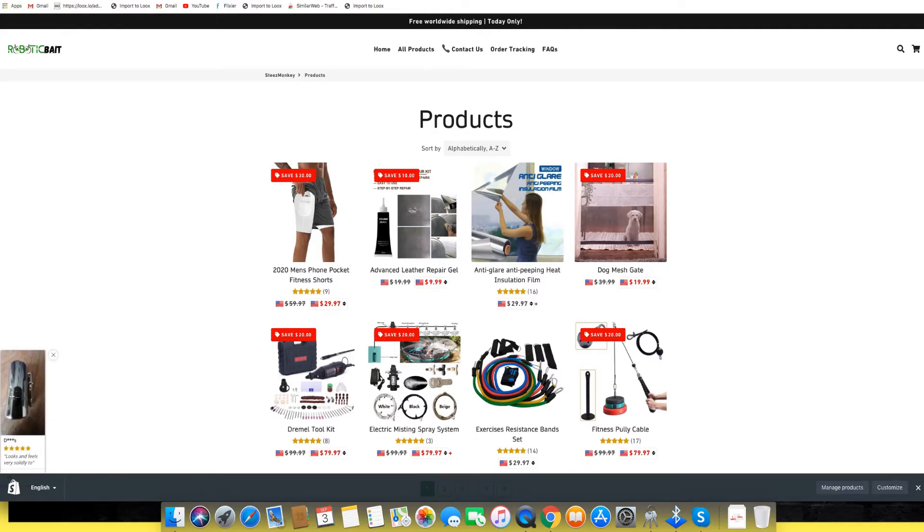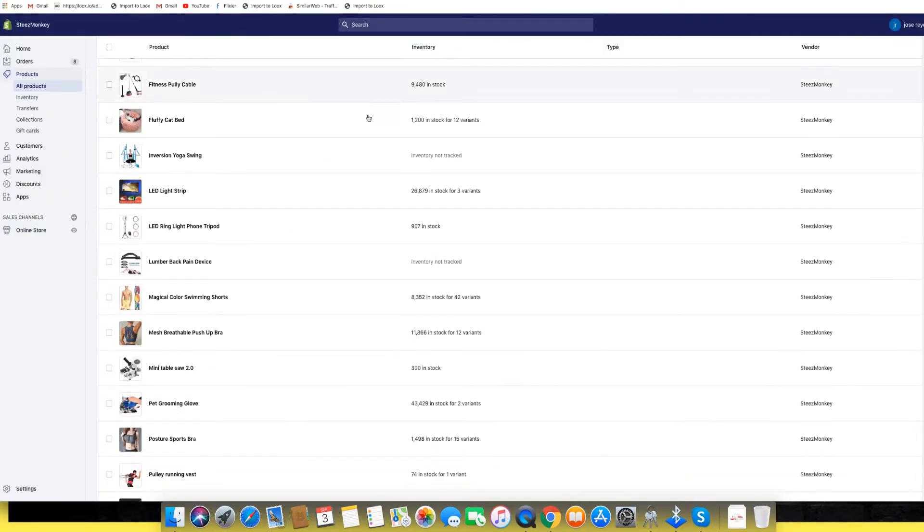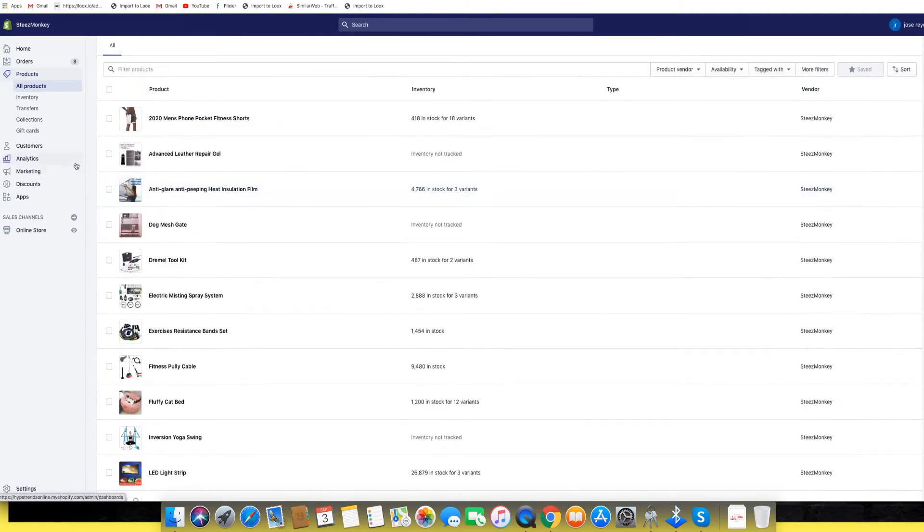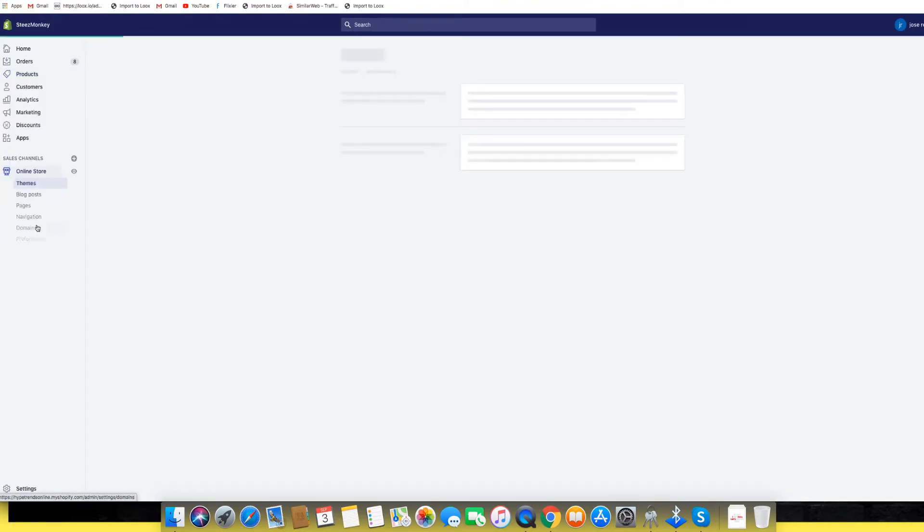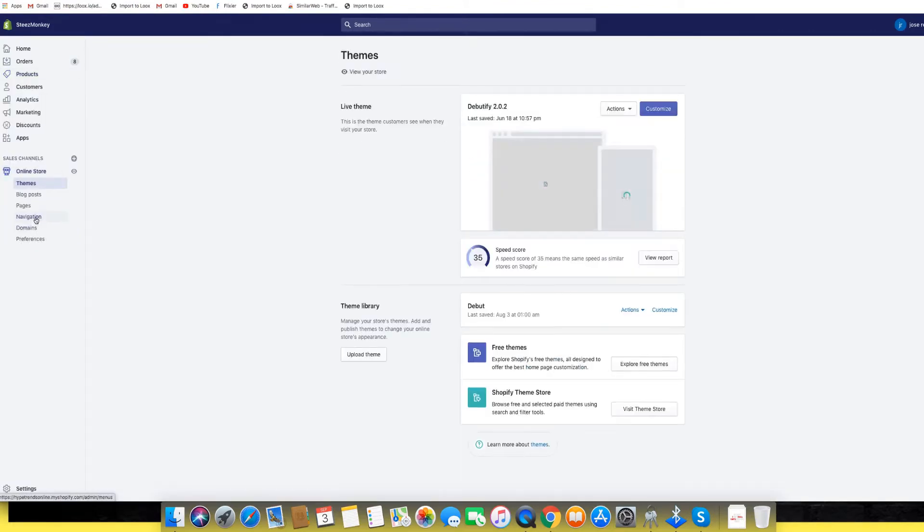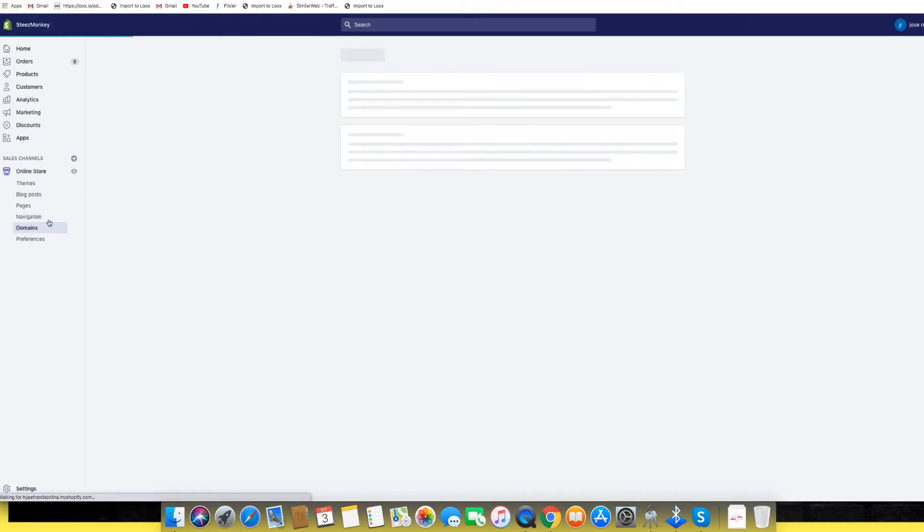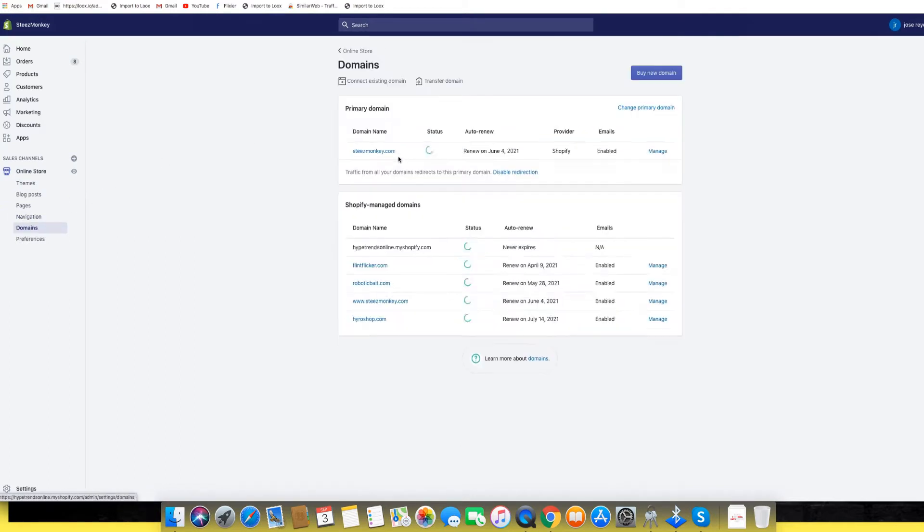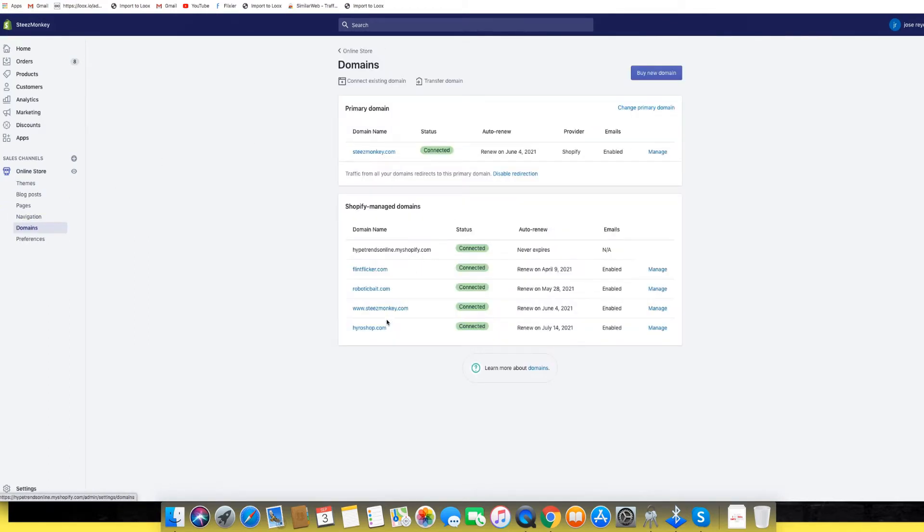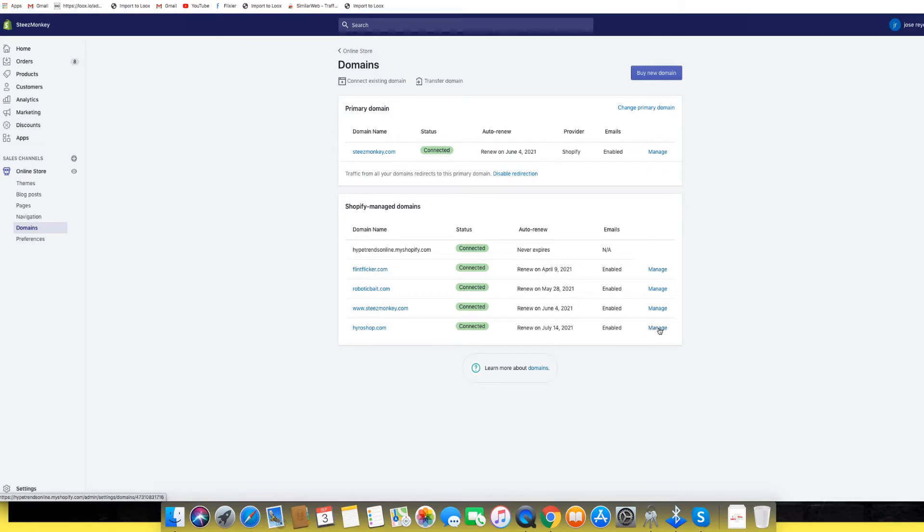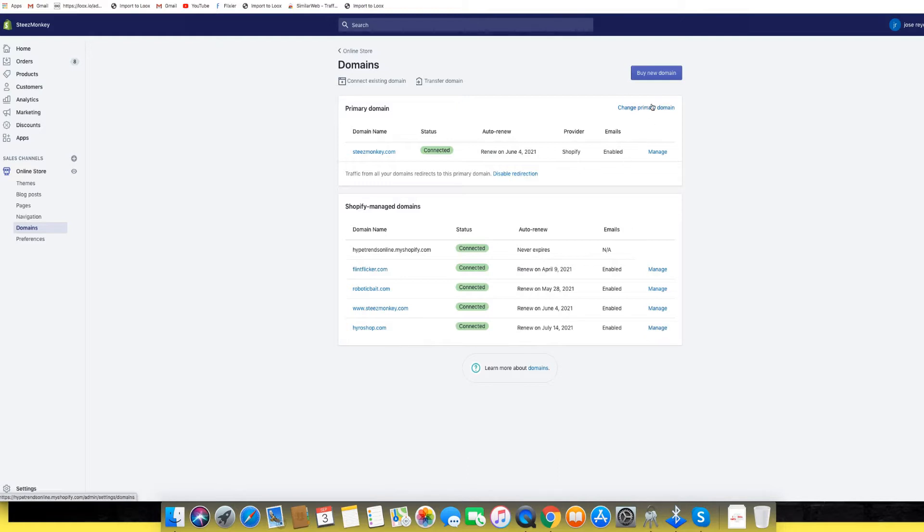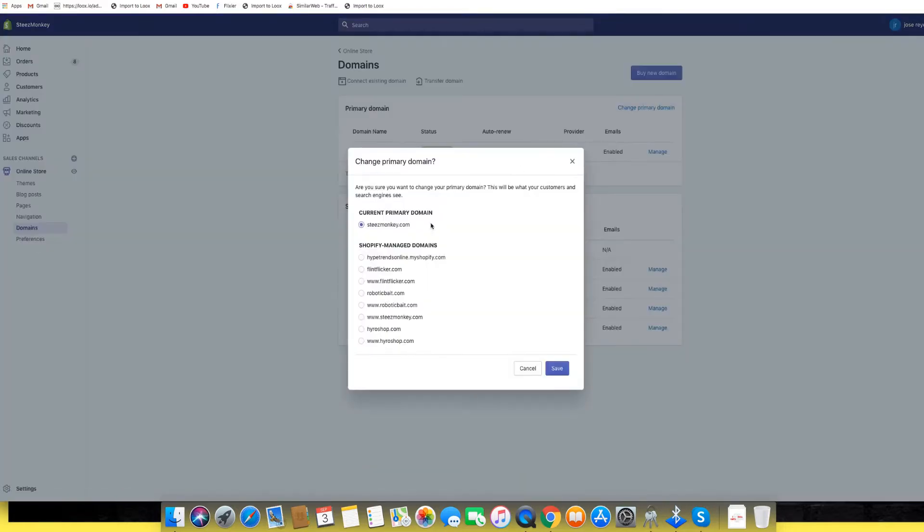Now we're going to go to the domain and show you how you switch the domain. You're going to go to Online Store, then Domains, and I should have one that I bought in here that I want to use which is High Row Shop. I thought it was a cool name for a general store. If you're not familiar, High Go Shop actually uses Debutify also and it sounds pretty cool and they do really well. So I'm just going to change the primary domain from Steve Monkey to High Row Shop.